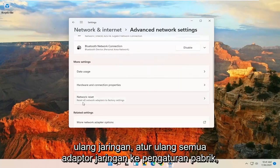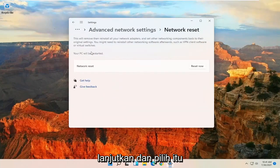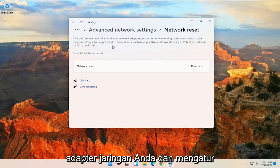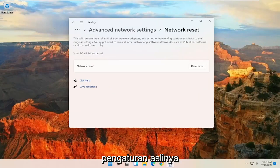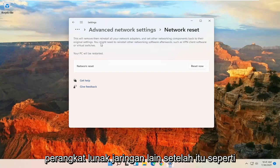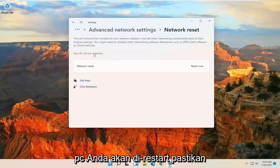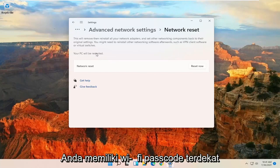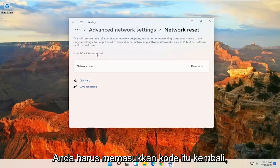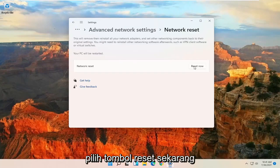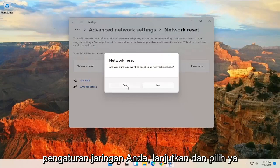And then there should be a Network Reset — Reset all network adapters to factory settings. Go ahead and select that. This will remove and reinstall all of your network adapters and set other networking components back to their original settings. You might need to reinstall other networking software afterwards, such as VPN client software or virtual switches. Your PC will be restarted. Make sure you have your Wi-Fi passcode nearby, because once your computer restarts, you will need to enter that code back in. So once you have that, go ahead and select the Reset Now button. Are you sure you want to reset your network settings? Go ahead and select Yes.